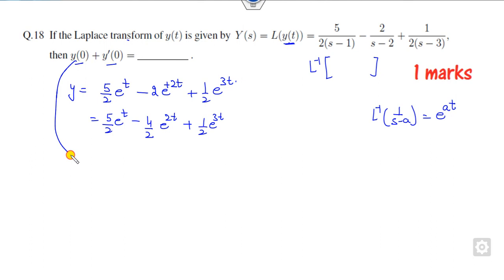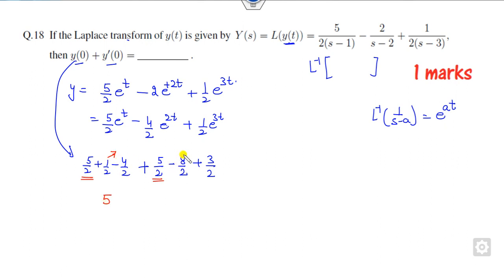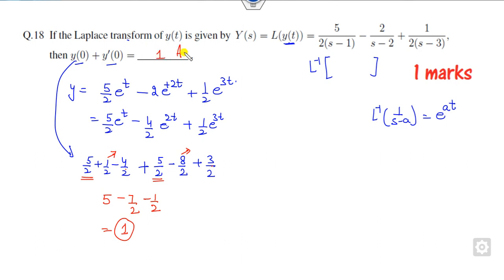Now substitute to find y(0). This is nothing but 5/2 plus 1/2 minus 4/2. When you take the derivative and put t = 0, the exponential parts evaluate similarly. Taking the derivative gives 8/2 and 3/2 for the respective terms. So y(0) evaluates to 5/2, and the terms give minus 7/2 and minus 1/2, yielding 8/2 = 4. The right answer is 1.